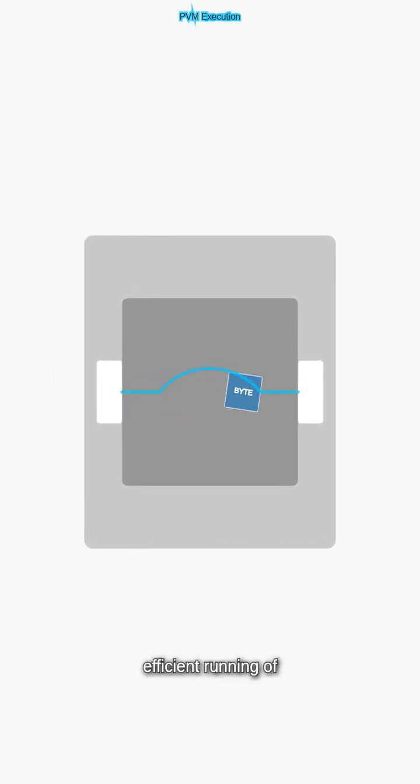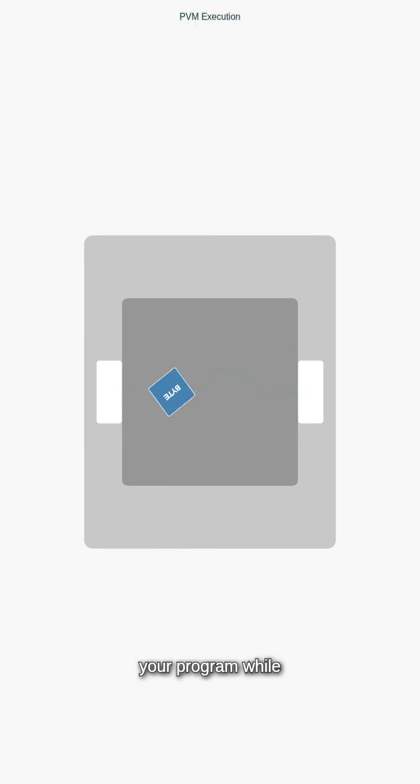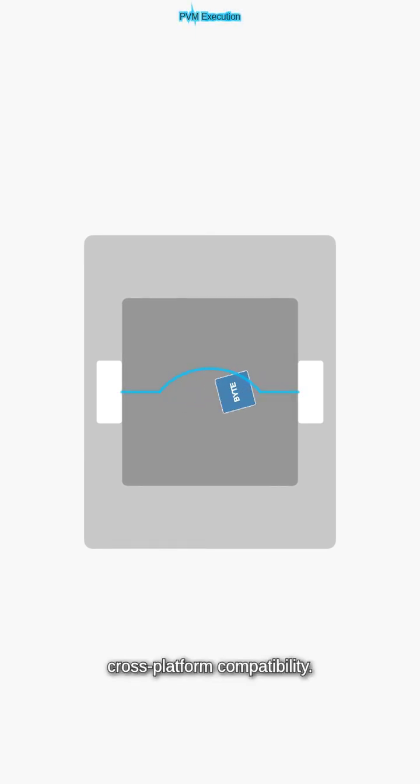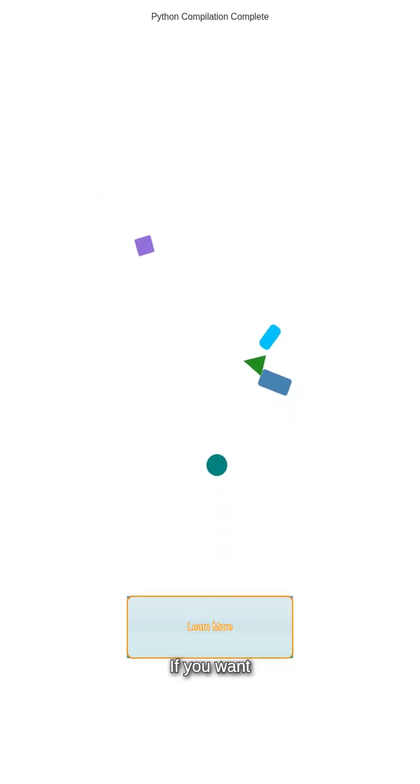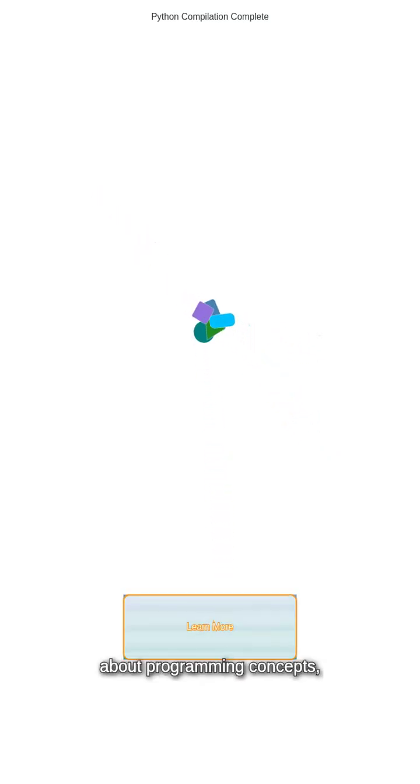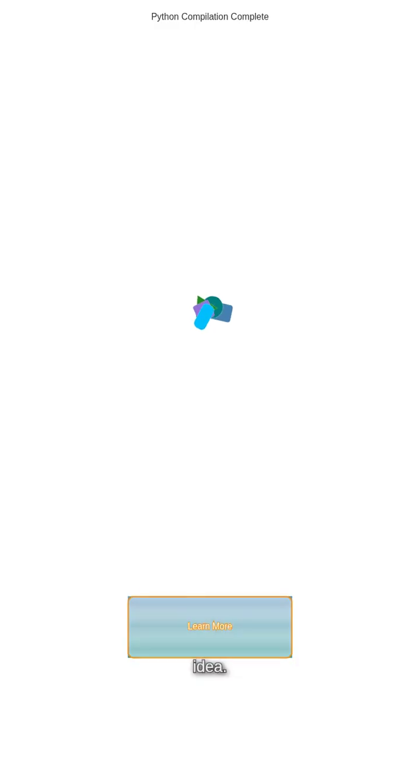This allows for efficient running of your program while enabling features like cross-platform compatibility. If you want to learn more about programming concepts like this one, follow for more videos and drop a comment on your next topic idea.